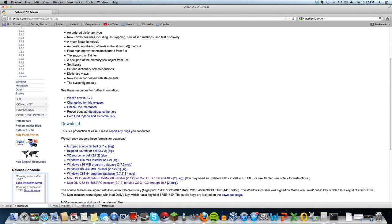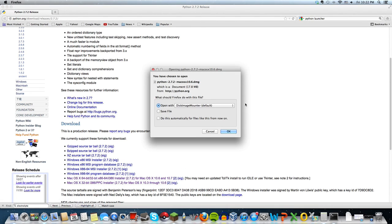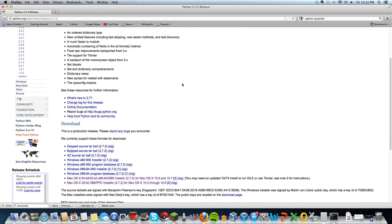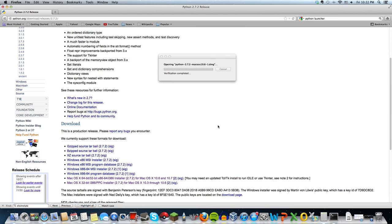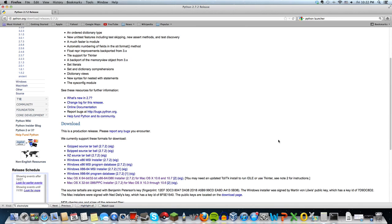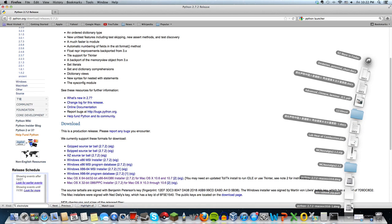For Python launcher, as a Mac user you're going to want to download this link right here. This one requires a bit more steps in the downloading process, so I'm just going to guide you through it. Click OK, it does its thing, and then right here...